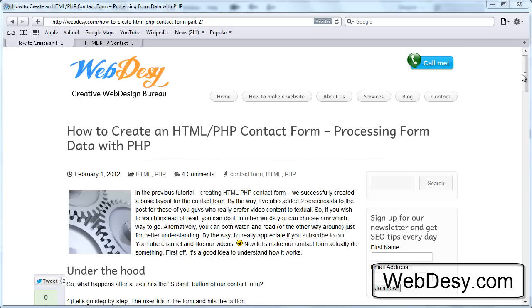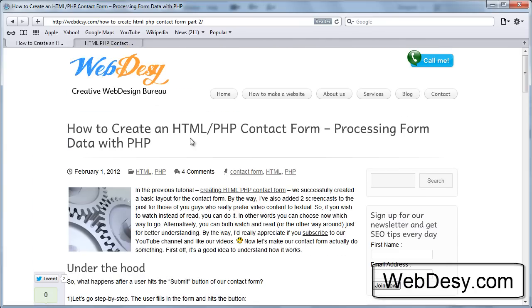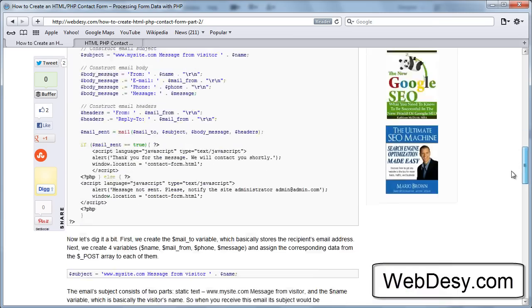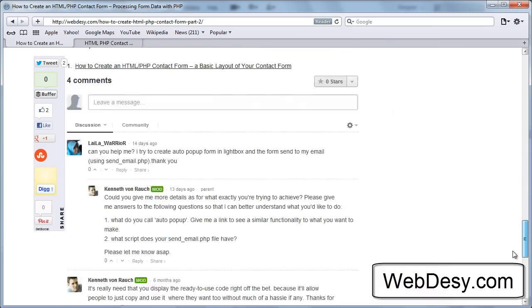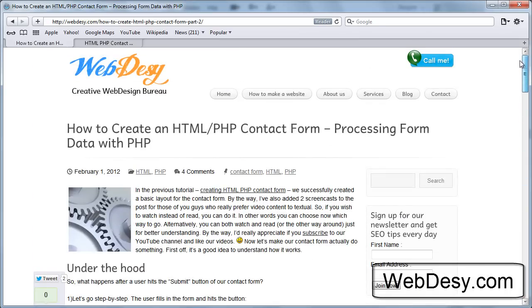What I'm going to describe in this screencast is exactly what you can read in this post: How to create an HTML PHP contact form, processing form data with PHP. This screencast is for those of you who prefer video content, video format to textual content. It's going to be the same content but in video format. Again, I'm going to show how to actually make your contact form work.